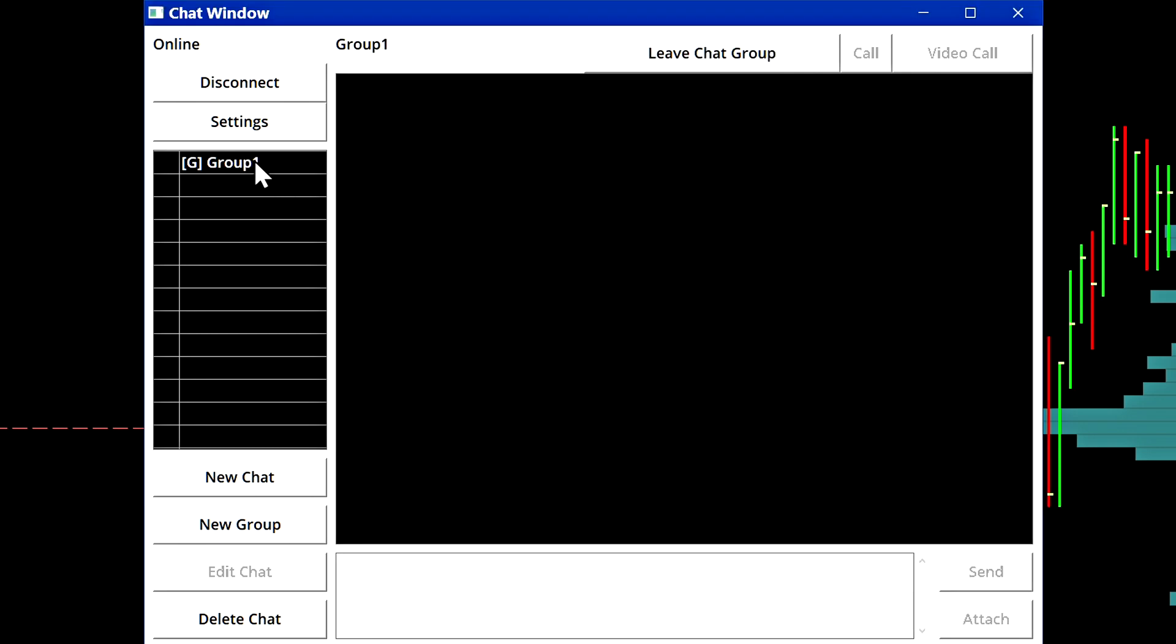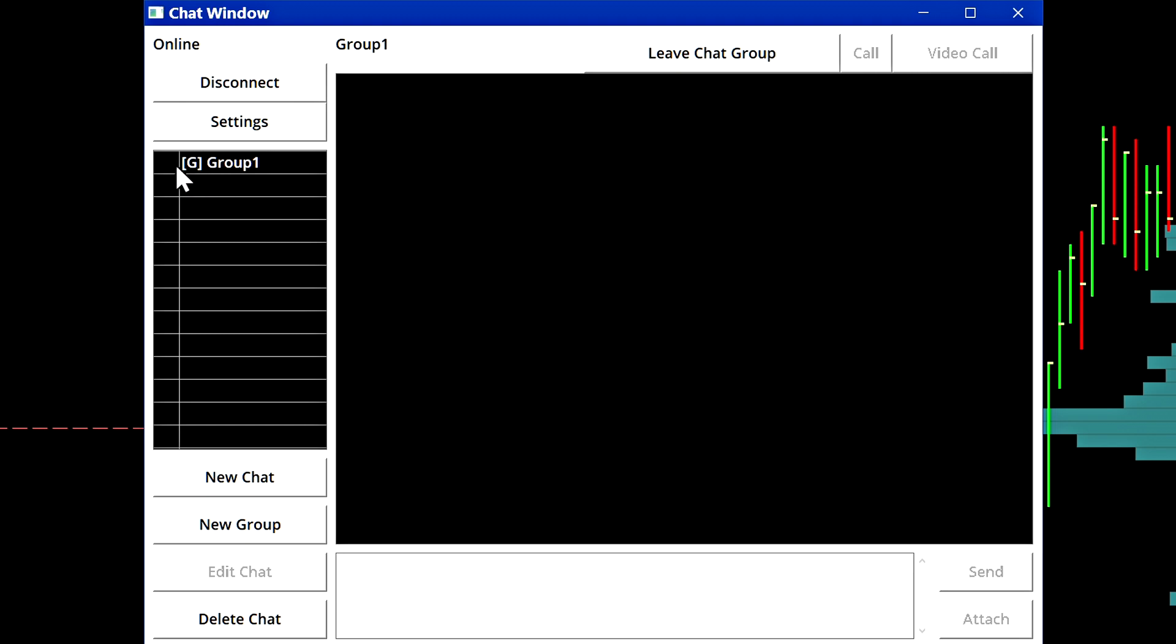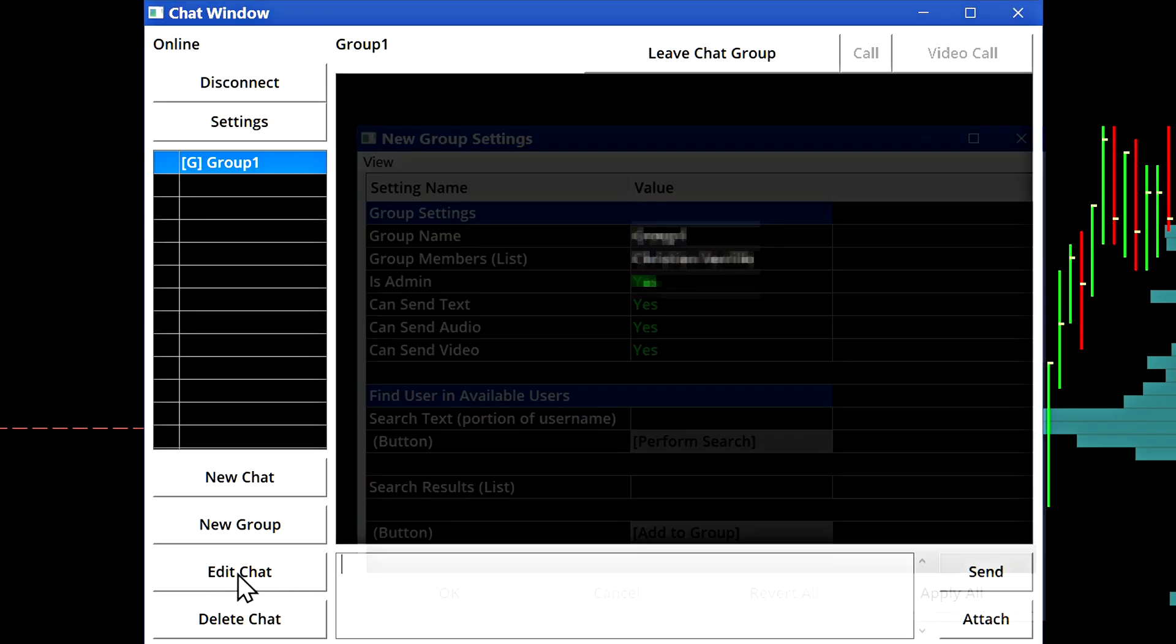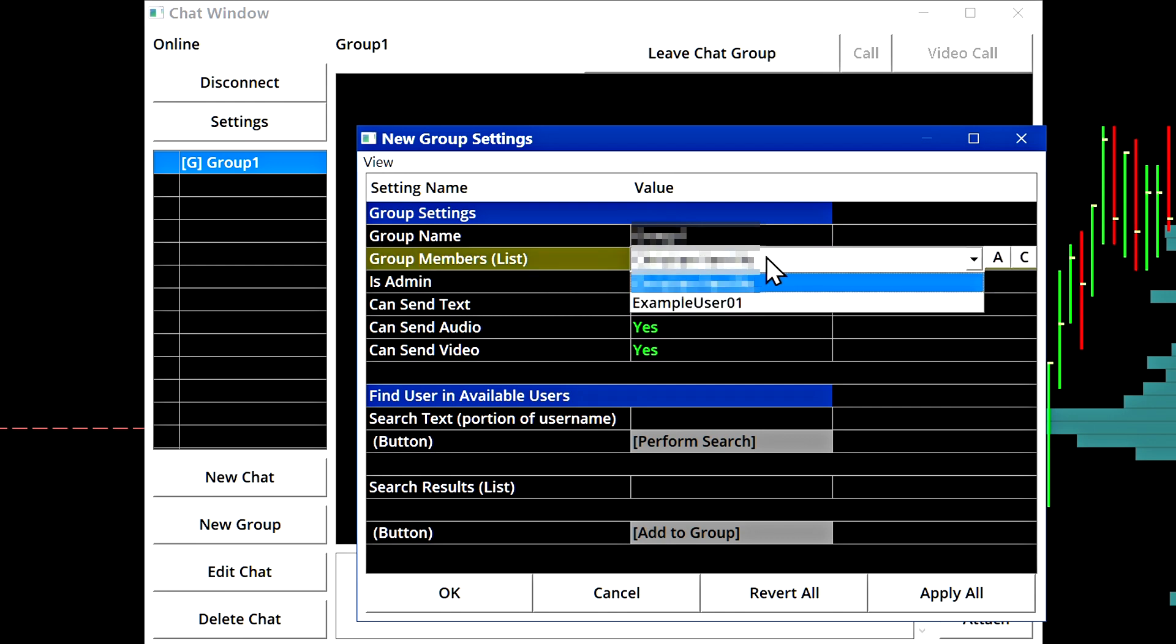Now we see our new group here on the left. We can tell it's a group because there's a letter G next to it. Now we can send messages to the group as well as attach files. And when you have a group like this, you'll also be able to edit the chat. If you started the group, you will have admin privileges for the group. So you should see your username first in the group member list and you'll see that you have admin privileges.